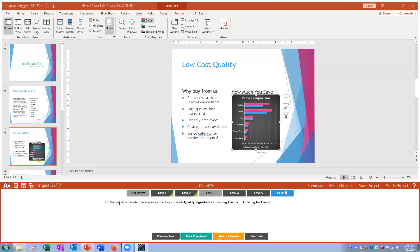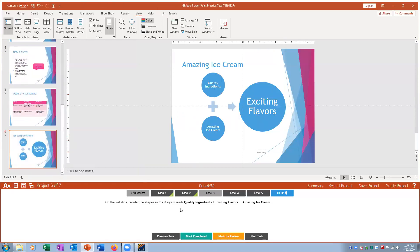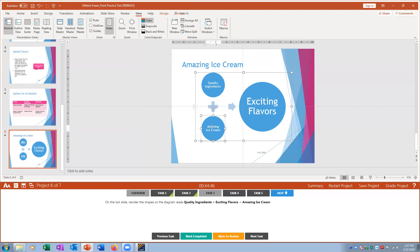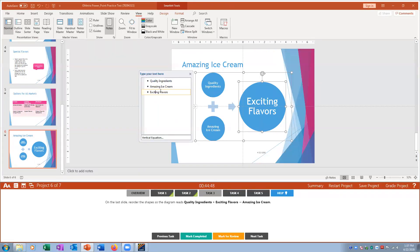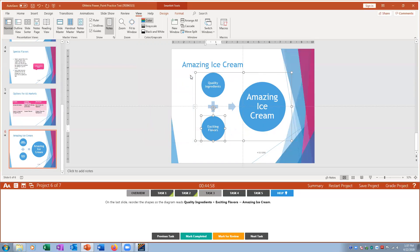Task three: on the last slide reorder the SmartArt shapes so the diagram reads 'Quality Ingredients + Exciting Flavors = Amazing.' I right-click items and use Move Up to rearrange them until the order is Quality, then Exciting Flavors, then Amazing Ice Cream.